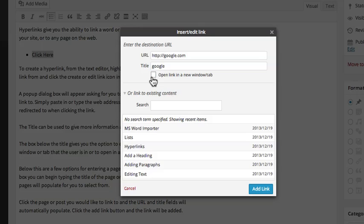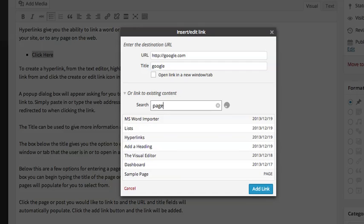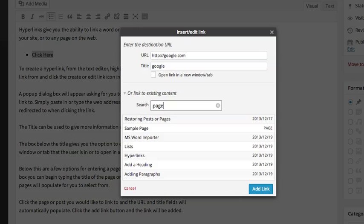Below this are a few options for entering a page to link to from your website. In the search box, you can begin typing the title of the page or post you would like to link to, and a list of pages will populate for you to select from.